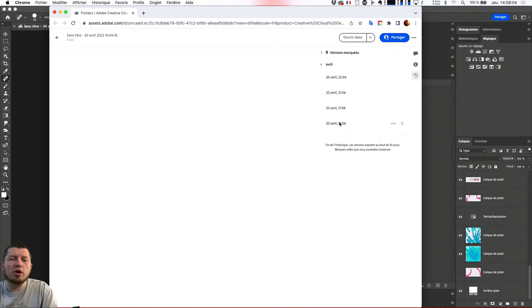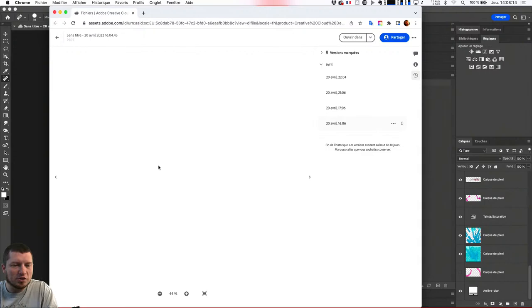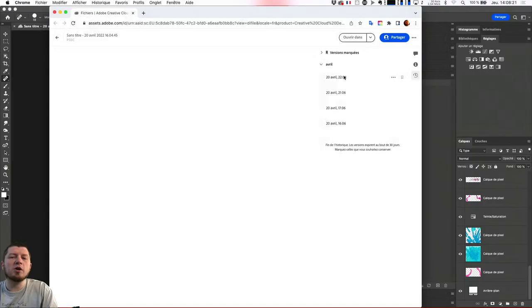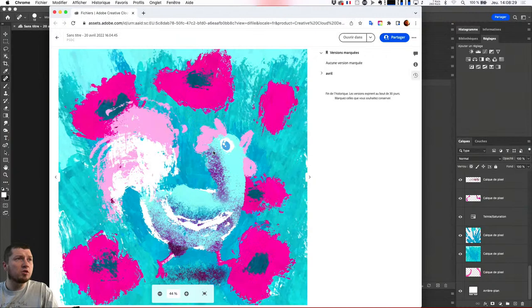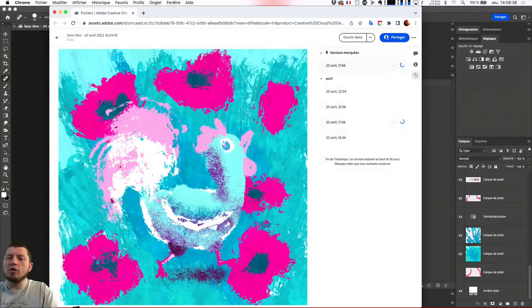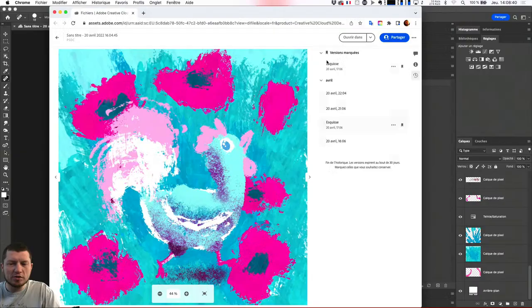Je vais voir la première version du fichier, la deuxième version avec peut-être un peu plus de travail, et la dernière version. Éventuellement, si j'avais beaucoup aimé une version particulière du travail, je pourrais l'appeler 'Esquisse' et la conserver. En la conservant, elle est présente ici, parce que sinon mes anciennes versions disparaissent au bout de 30 jours.